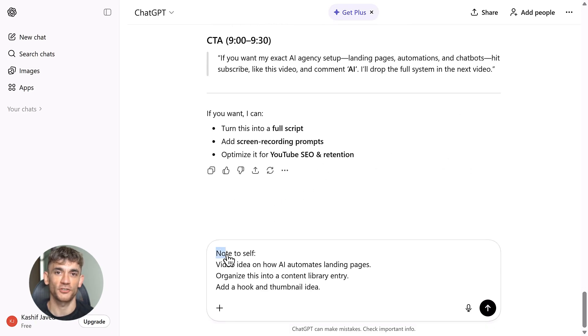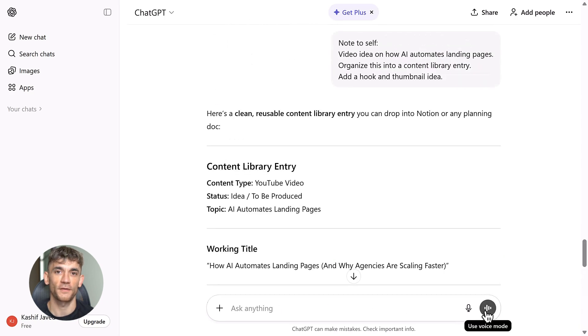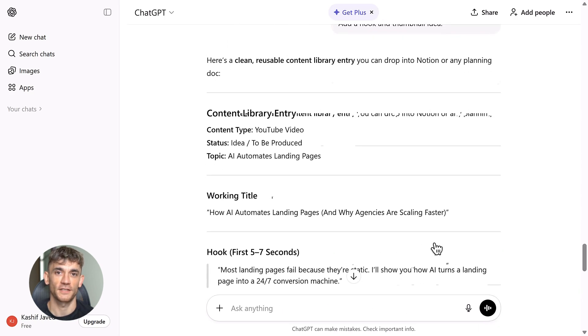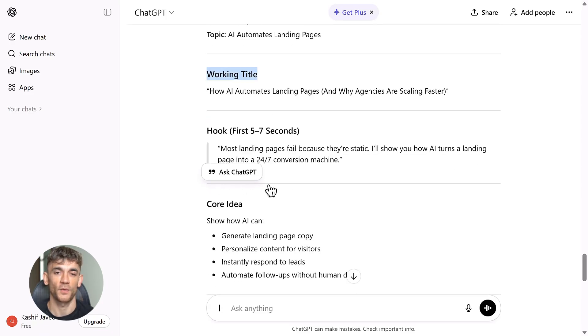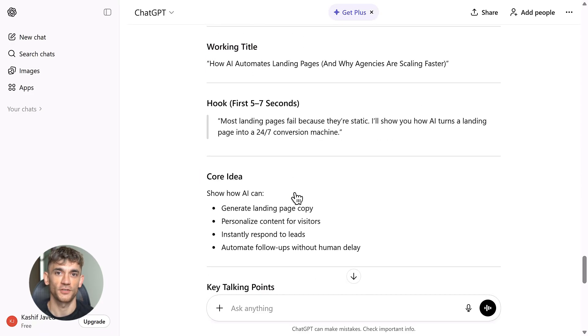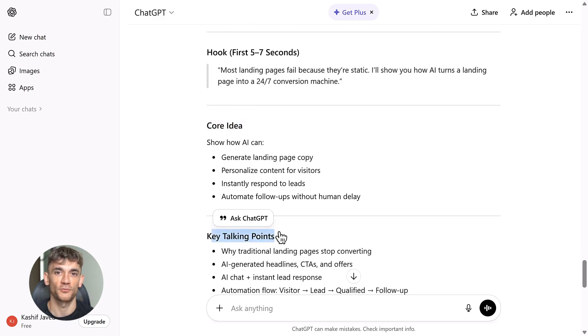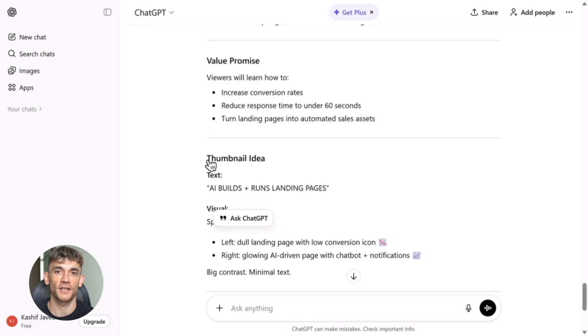They're betting on voice. Voice is the future of AI interaction—it's faster than typing, more natural than tapping, more human. Think about it: when you talk to someone, you don't type, you don't look at a screen, you just talk. That's what Gumdrop is trying to recreate.